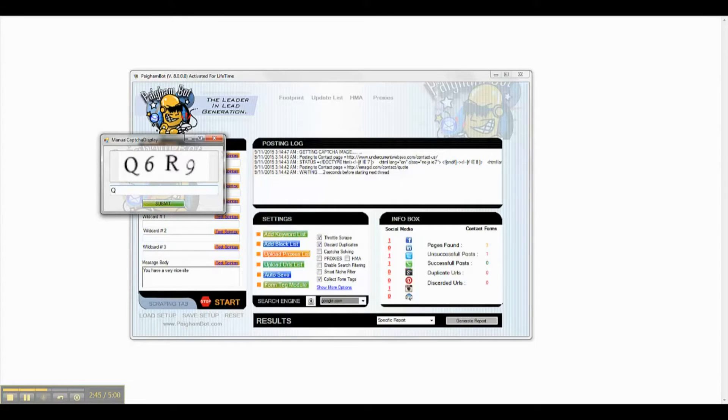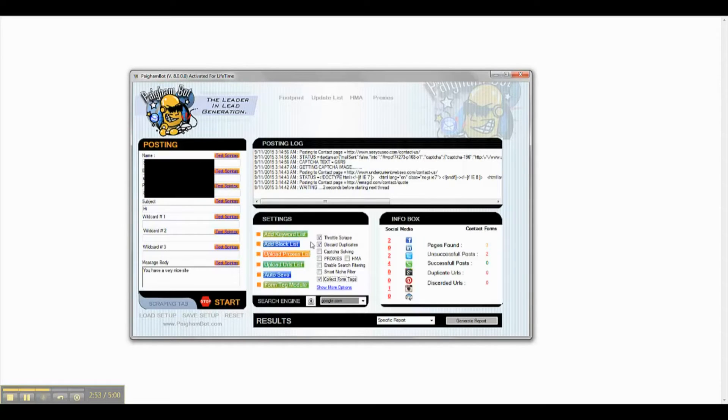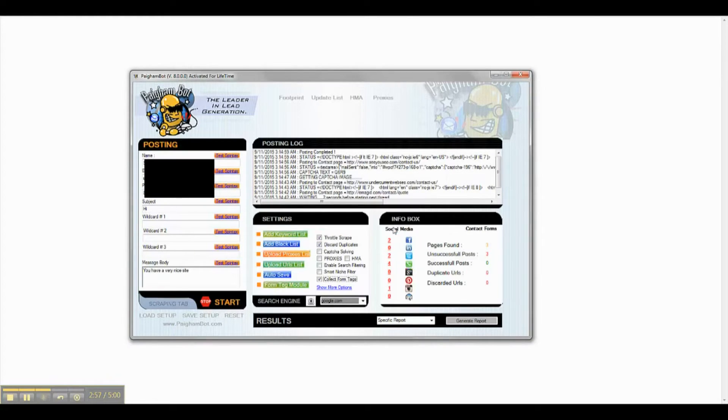I have decided to use the manual CAPTCHA solving for the posting as this site list is very short and there is no need to automate that process at this time. As you can see, all posting attempts have failed.